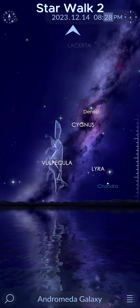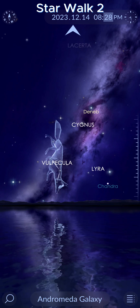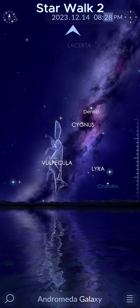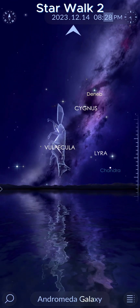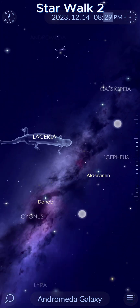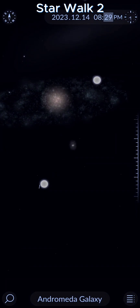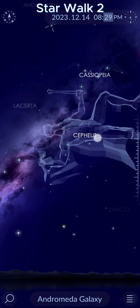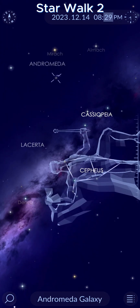My other favorite planetarium app is StarWalk 2. It has many of the same features as Stellarium. You can see it really has beautiful graphics, very crisp and sharp. You can move around, zoom in, and do different things. It's very cool.